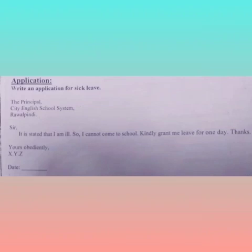After 'Yours Obediently' also write a comma. Then write XYZ and dots for the name. For the date, write whichever date you are writing the application on.